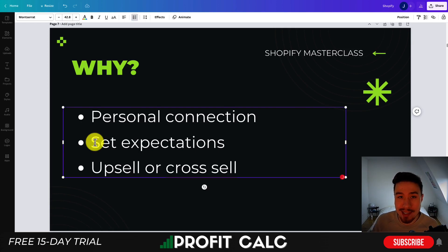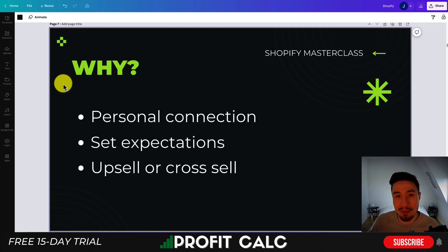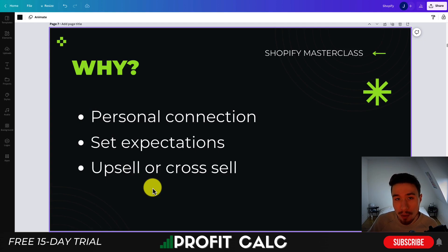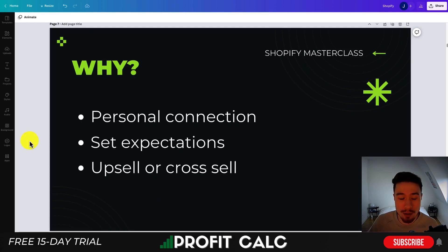The next reason is that it's going to set expectations. Tell them about your product, maybe some of the benefits, when they're going to receive it, maybe what they're going to get in the box — this helps set expectations so the customer is looking forward to it and won't be disappointed. The last reason is upsell or cross-sell opportunities. You're probably not going to do this in the immediate thank you email, but it gives you an opportunity down the line as you've started to build that personal relationship, increasing average order value and frequency of customer purchases.